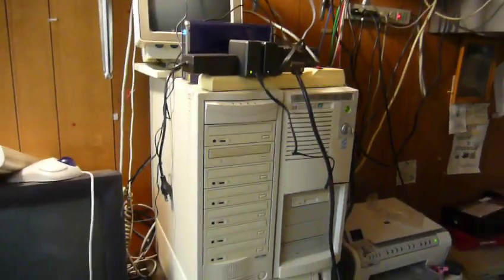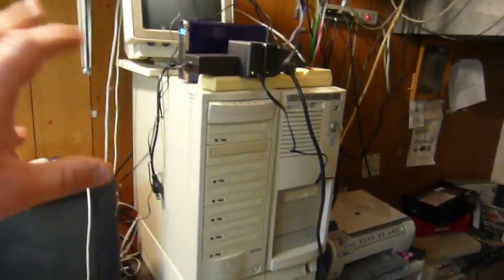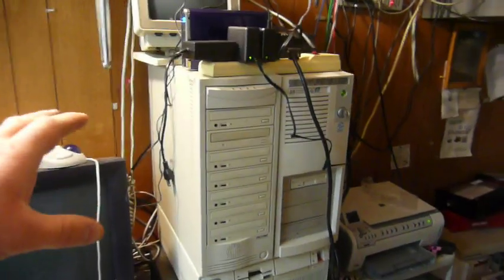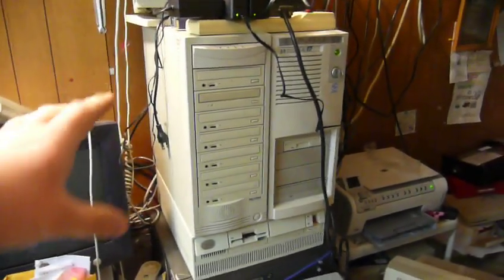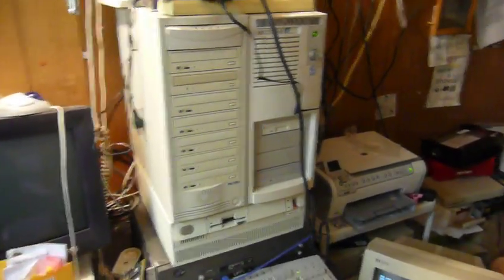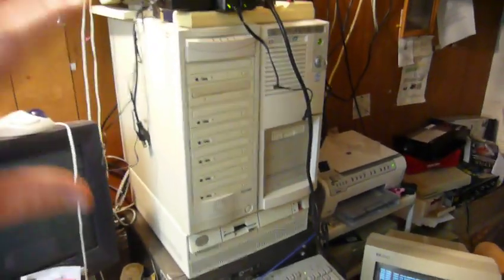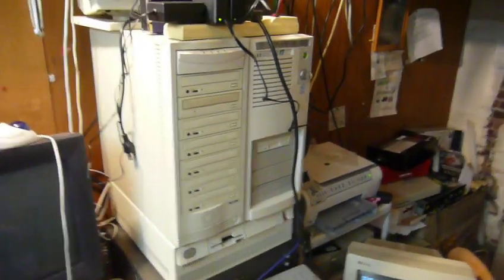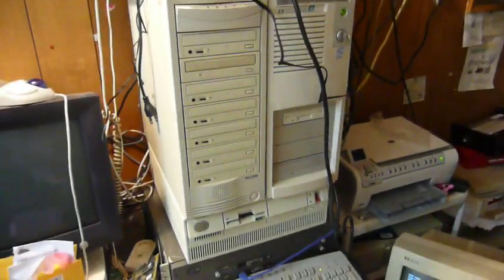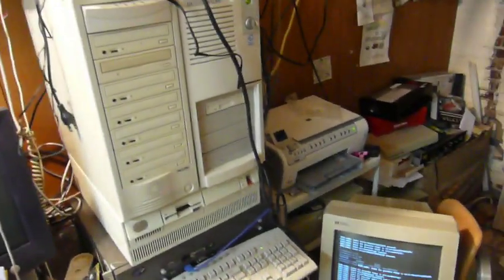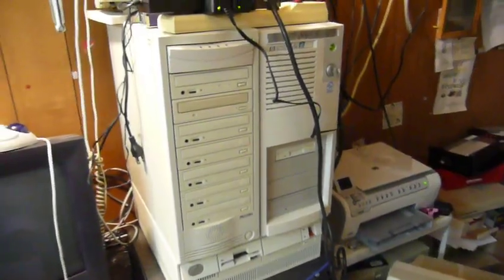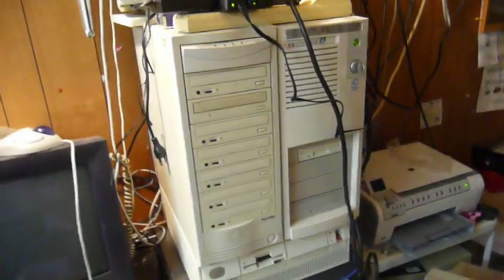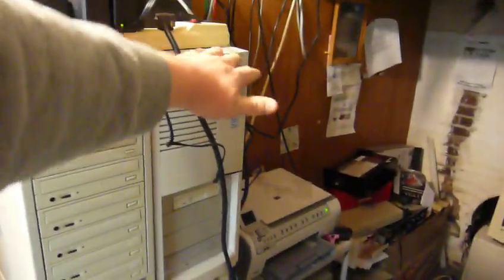Suffice it to say, the FreeNAS box has been a phenomenal success. It sits down here, it does its job, had very little trouble with it other than my own stupidity that caused problems. Some misconfigurations, a mistyped command, nothing that was terribly difficult to recover from. This thing just sits here and it runs.